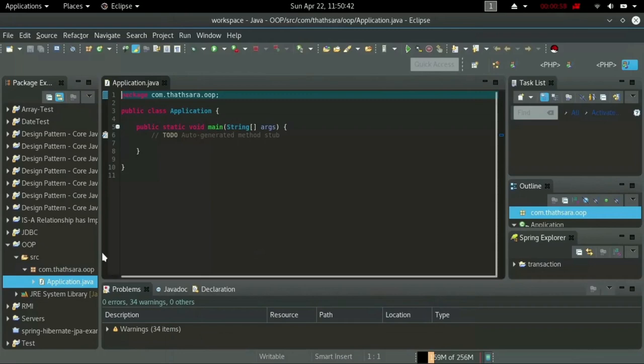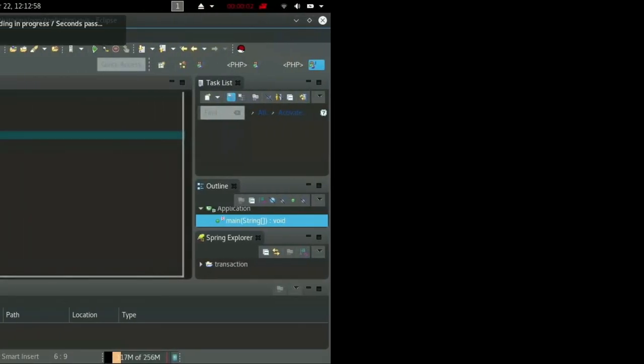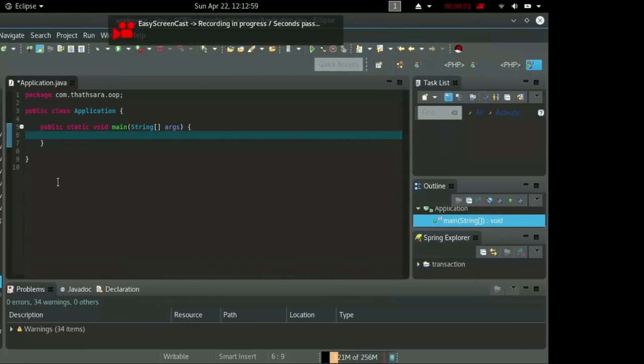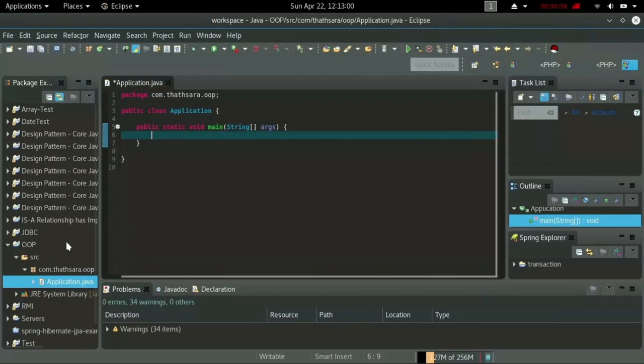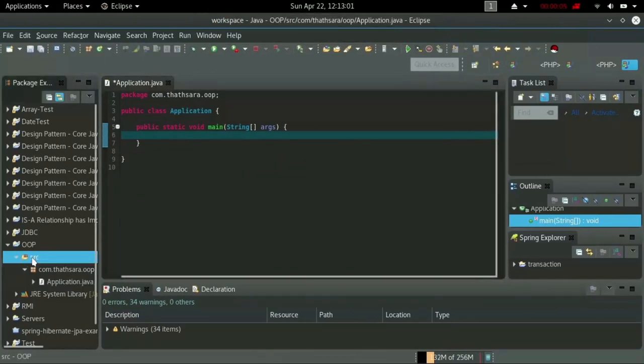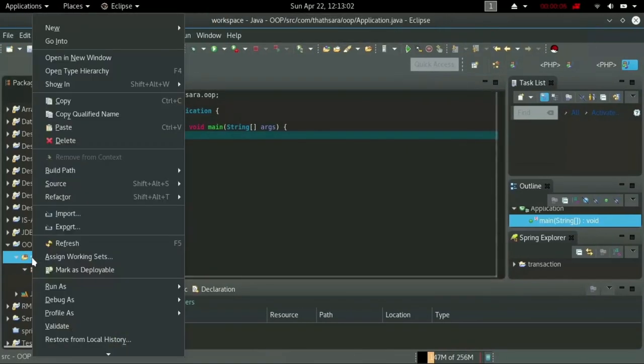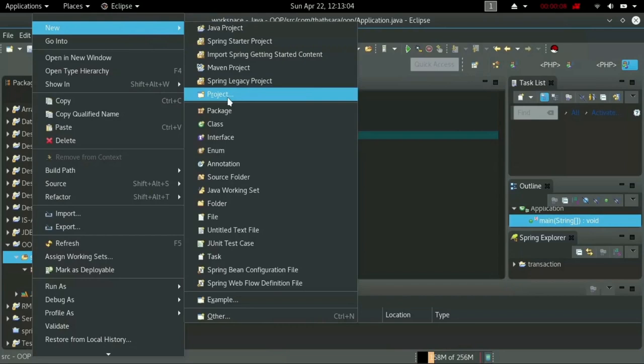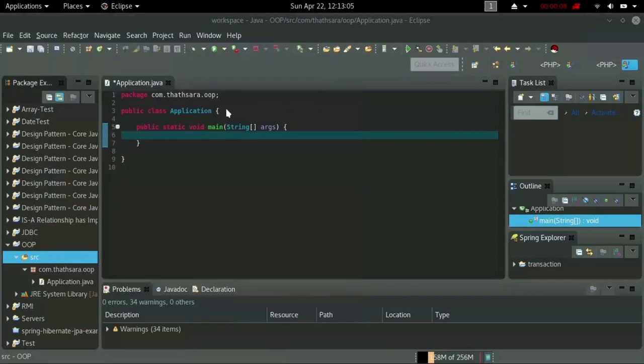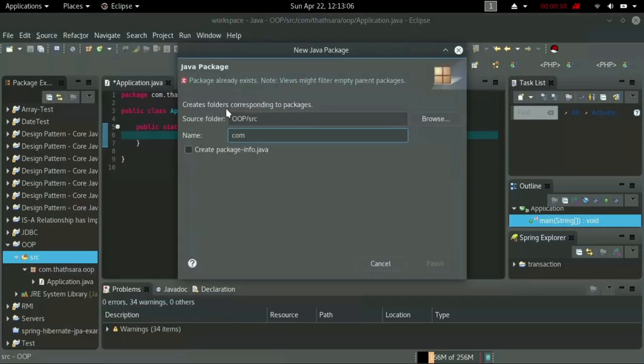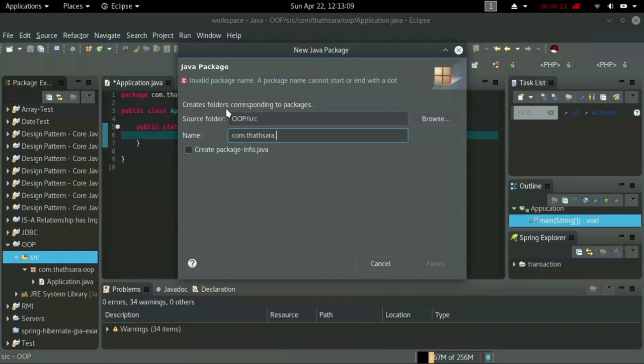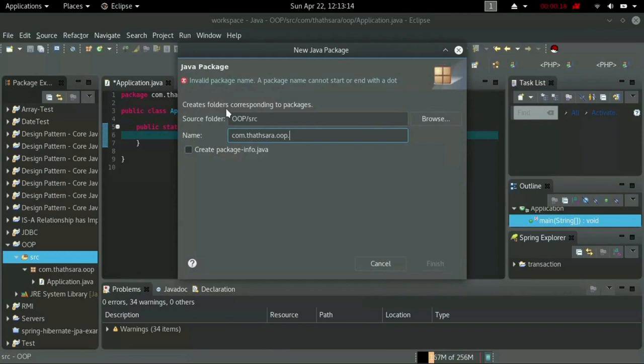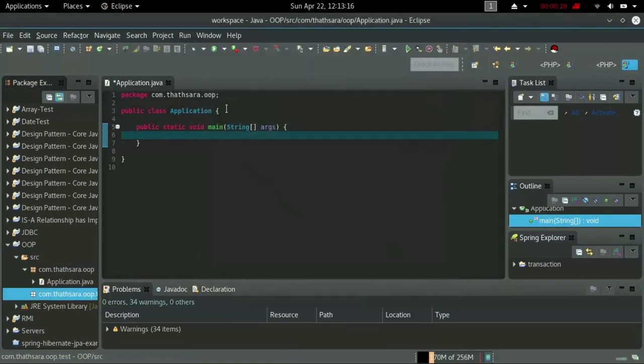The previous tutorial provided you some basic idea about creating project, package, and classes in Eclipse. Here I'm going to show you how class provides encapsulation level for its variables and methods.